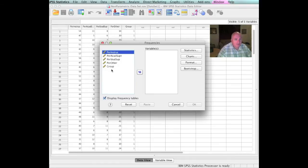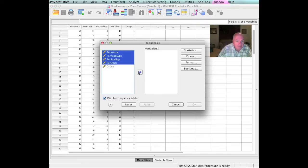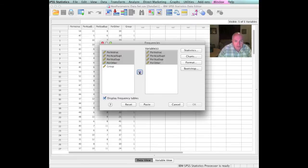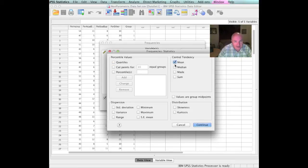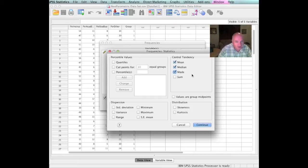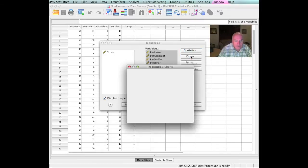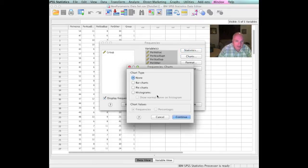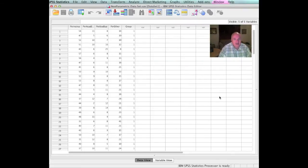What variables are we going to do? We're going to do those four dependent variables. Let's go up to statistics. You know me, I have to do the mean, median, and mode. That's just me. The dog loves the mean, median, and the mode. Let's do skewness and kurtosis. We also want to look at them. One picture's worth a thousand words. Let's do histograms. And once we do that, let's tell it OK, and away it goes.